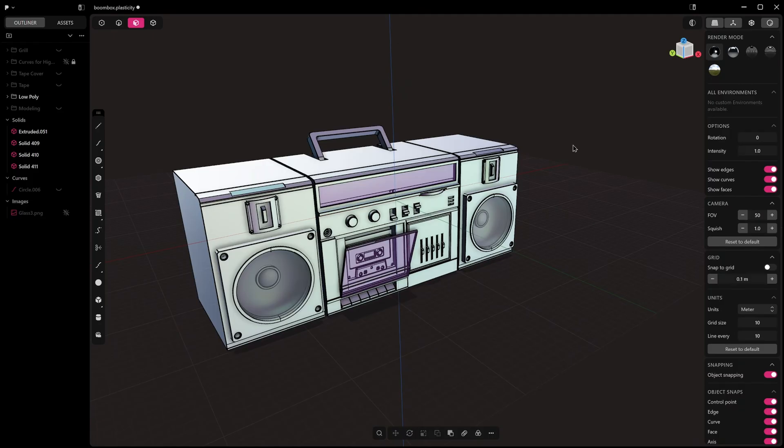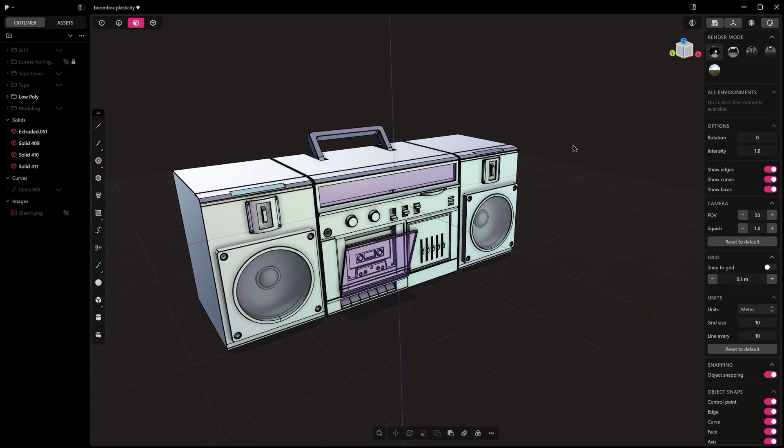Plasticity is fast, it's clean, and in my opinion it's the best hard surface tool for artists and designers. But some of its best tricks are hidden in plain sight. In this video I'm going to show you a few small things that can seriously level up your workflow, stuff I wish I knew sooner.